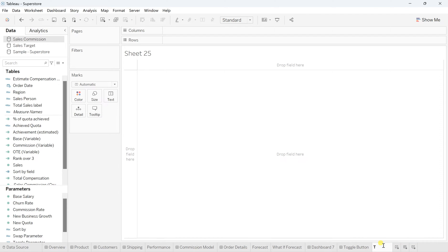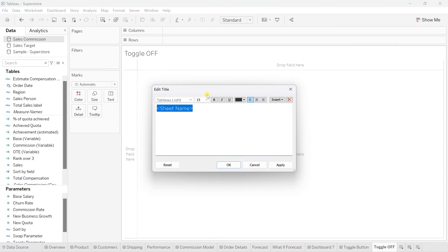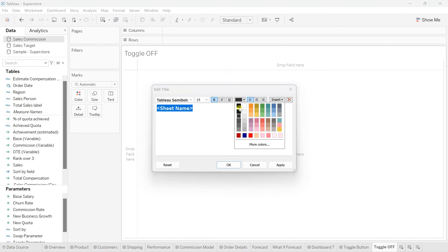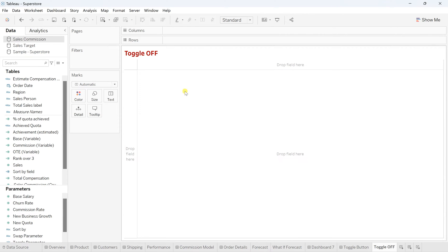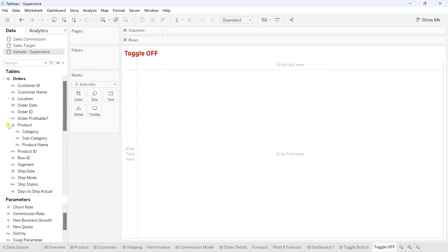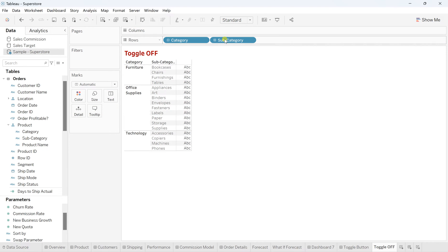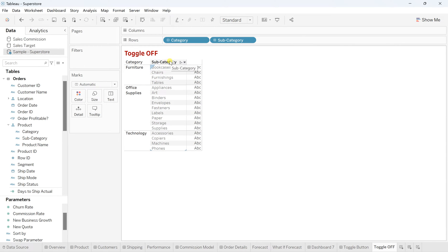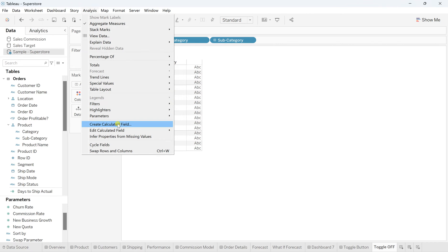Go to a new worksheet and name this sheet as 'Toggle Off', because first I'm creating the default view. I'll make the title semi-bold and highlight it in red, to indicate it's the toggle-off default view. I'm using the sample Superstore dataset, searching for the product hierarchy, and dragging category and subcategory into the rows. Now I want the profit ratio, so go to Analysis and click on 'Create Calculated Field'.